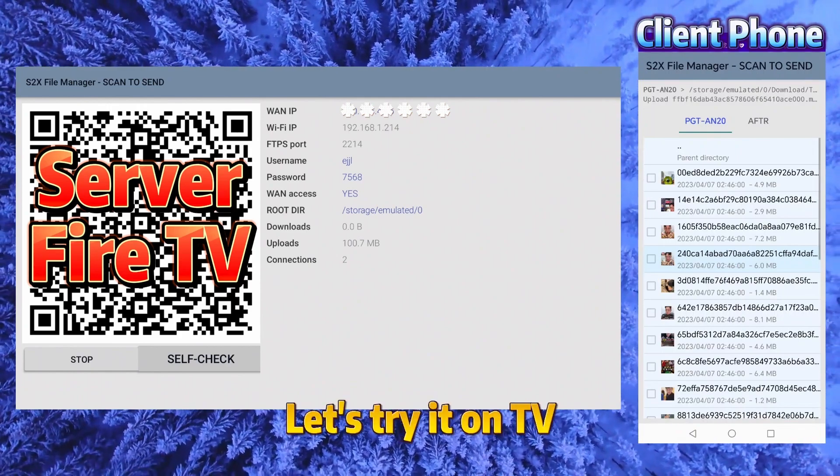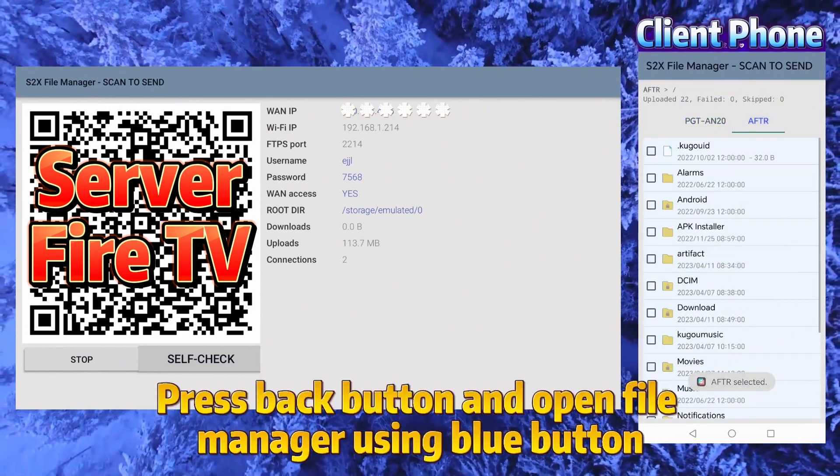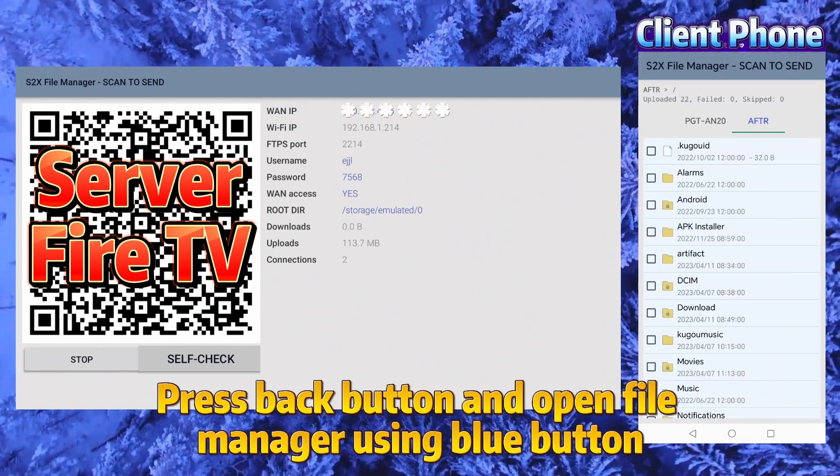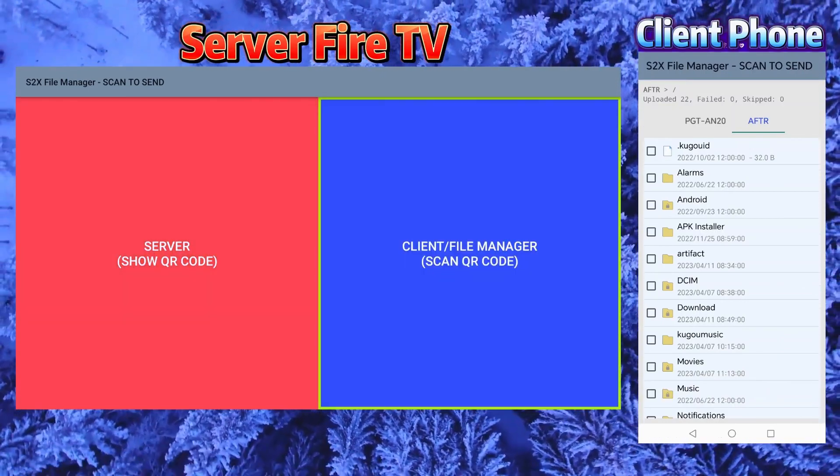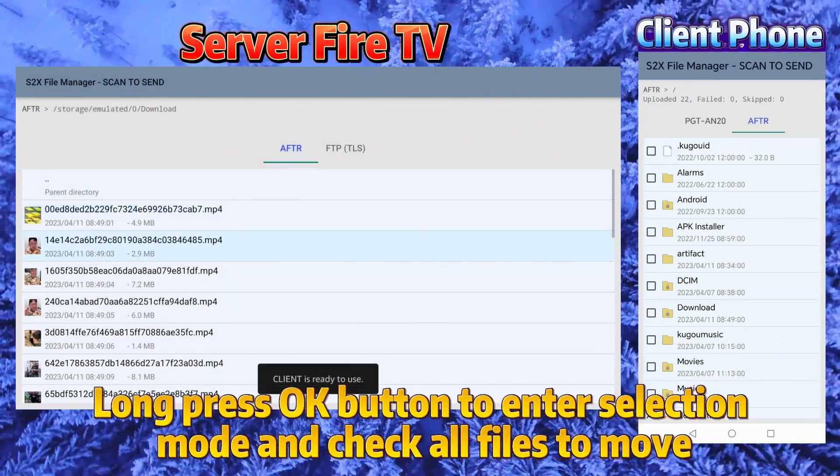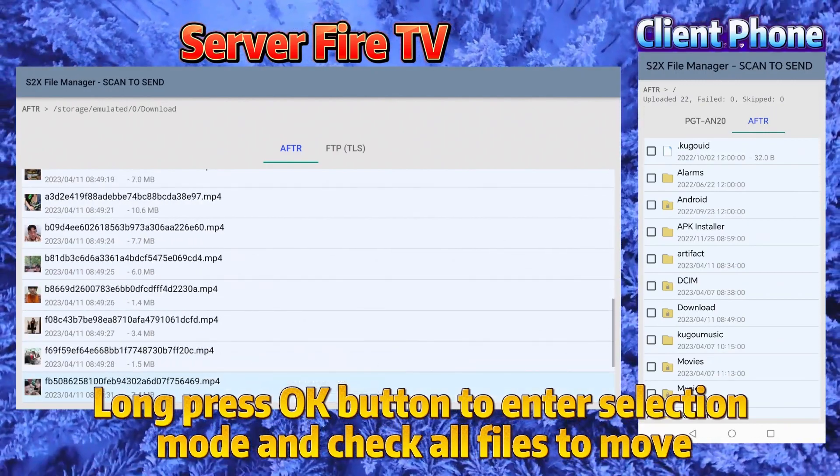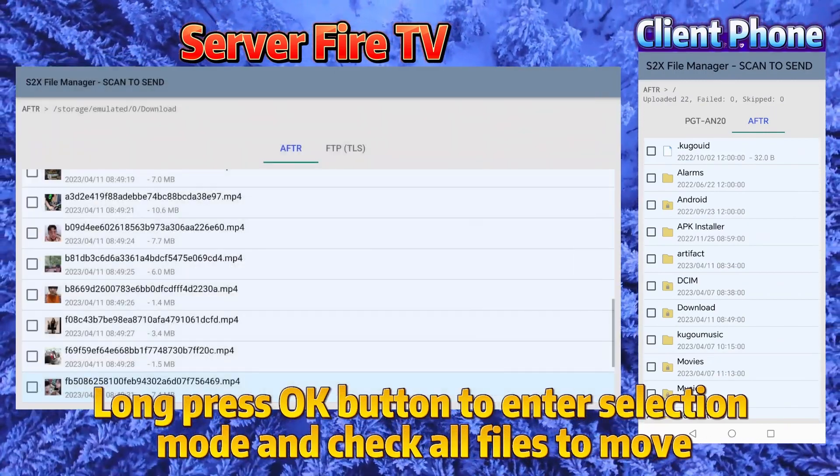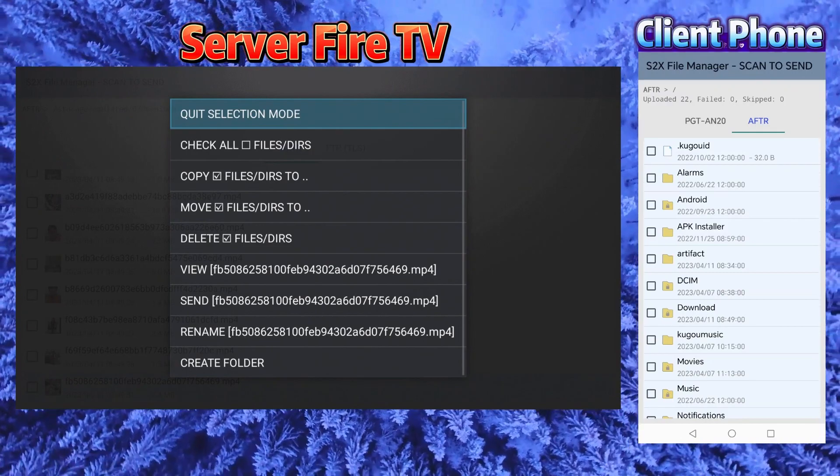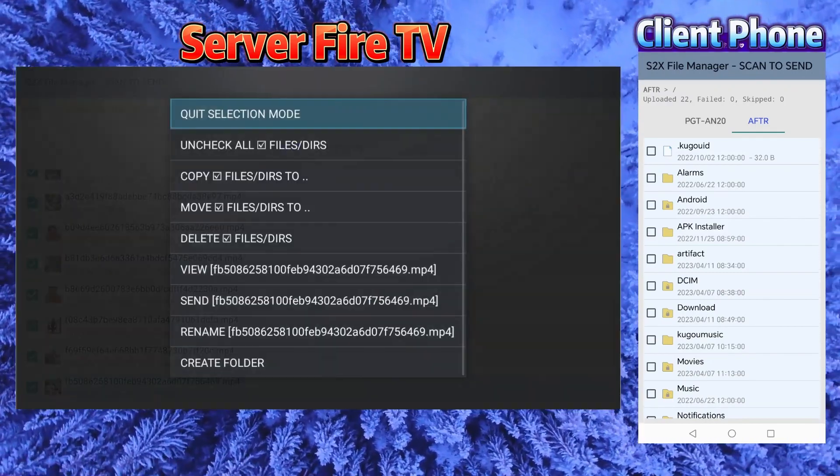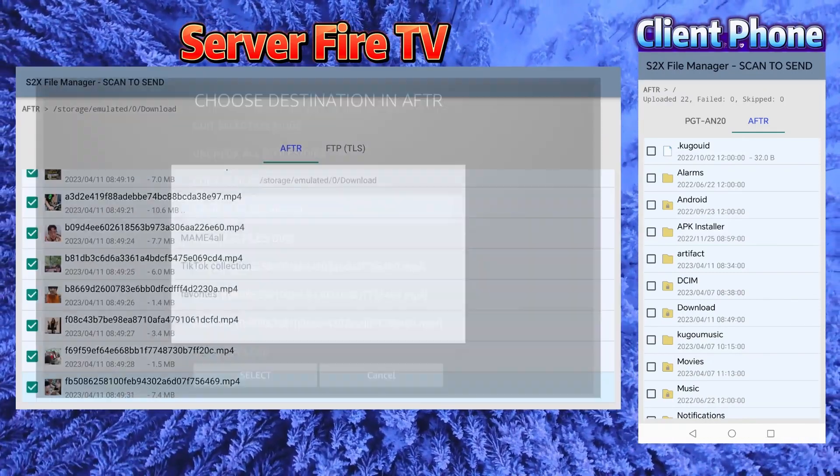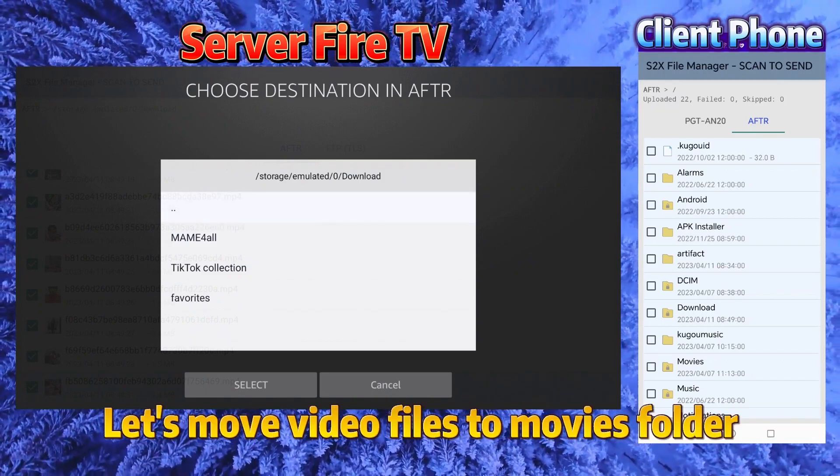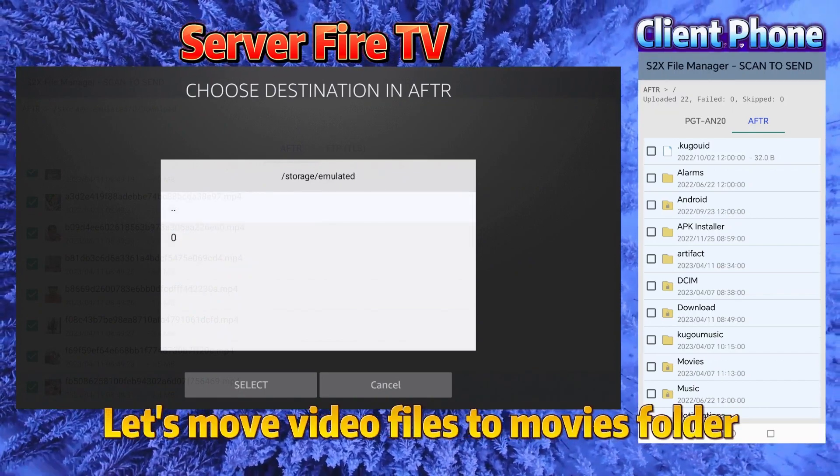Let's try it on TV. Press back button and open file manager using the blue button. Long press OK button to enter selection mode and check all files to move. Let's move video files to movies folder.